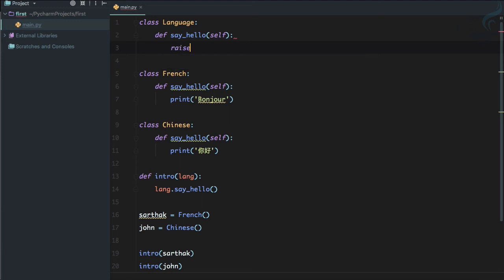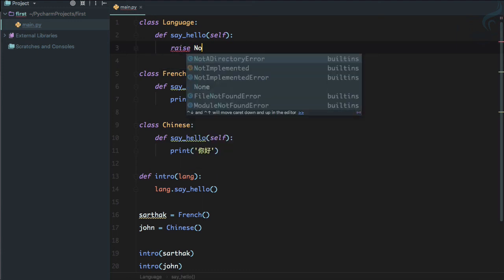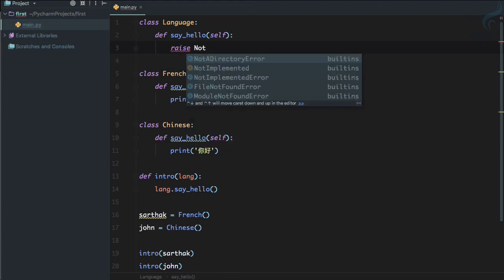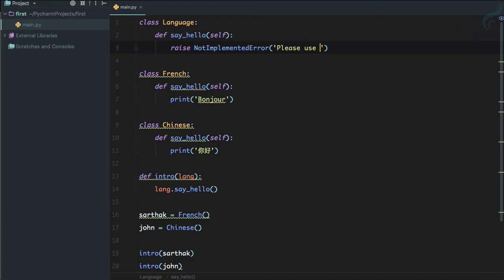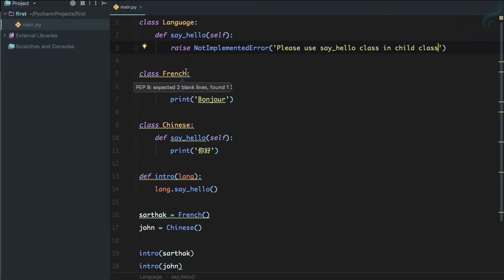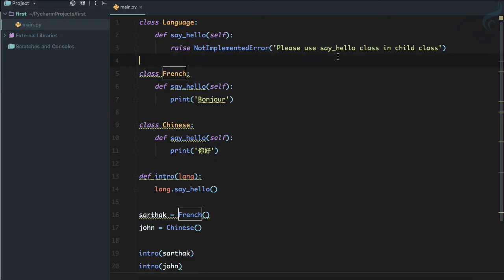This function is not going to implement anything. It's just going to raise NotImplementedError with the message: 'Please use say_hello class in child class.' So this is the class I have created.